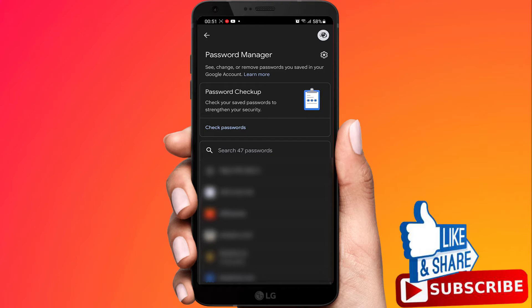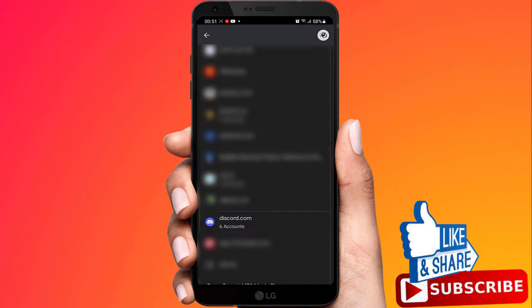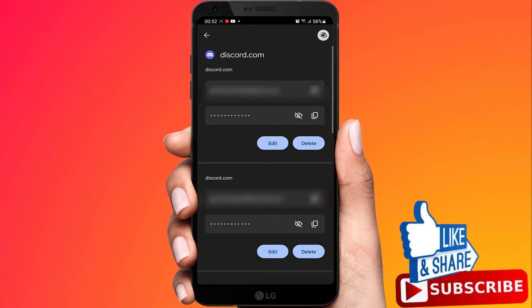Here you need to find Discord and click on it. Now you can see your Discord password.